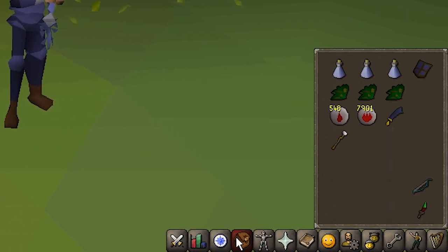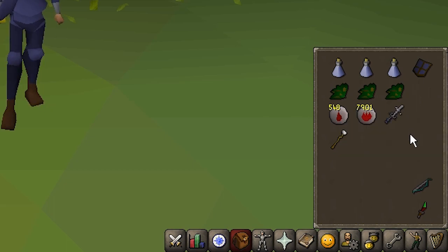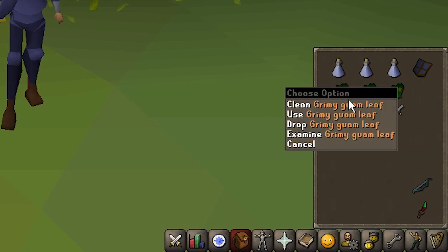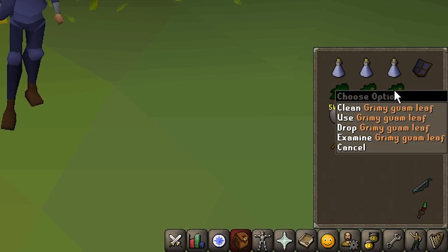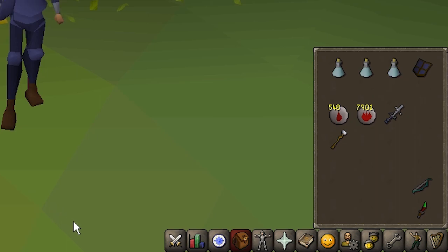Moving on, let's take a look at your inventory. The inventory tab is perhaps the most important tab, as it's the one you're going to find yourself using constantly. Your inventory contains the items your character is holding, and it's also where you interact with them — whether wielding a weapon, eating food to heal, or combining ingredients to create a potion. Your inventory has 28 slots, meaning you can hold 28 items or 28 stacks of items.